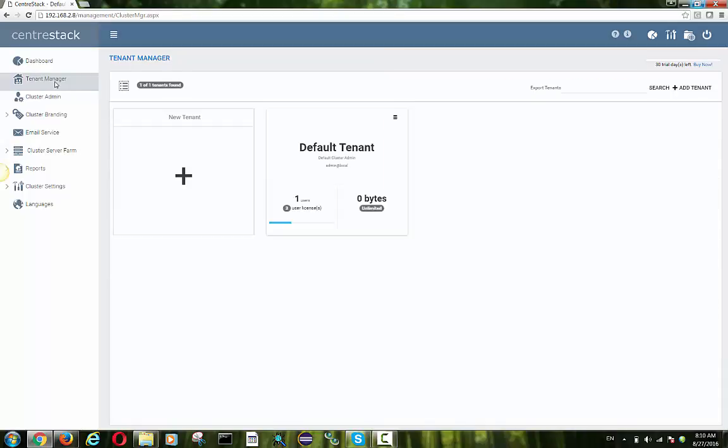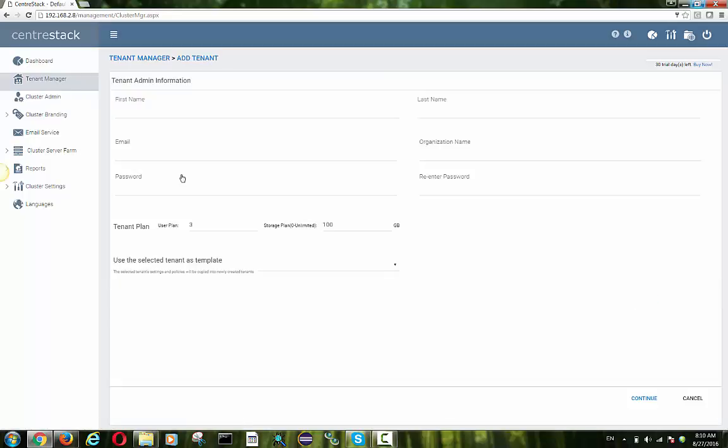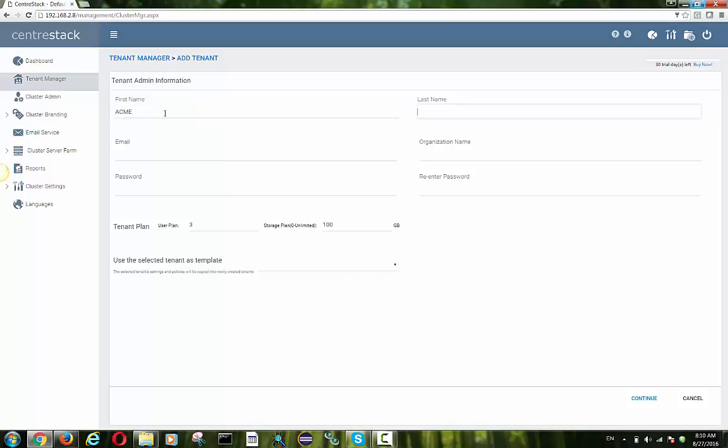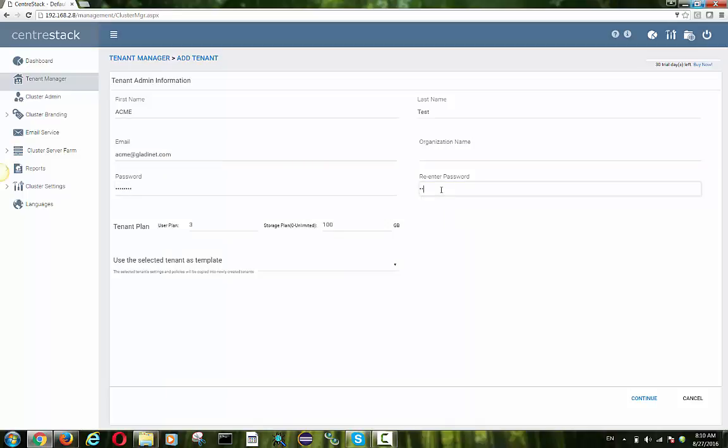Now as a service provider, you may be starting adding a tenant. A tenant is like an organization, a company, like a client of yours. And that client of yours, they have Active Directory, but their Active Directory could be remote in their building away from the CentreStack server and away from your infrastructure in the data center here.